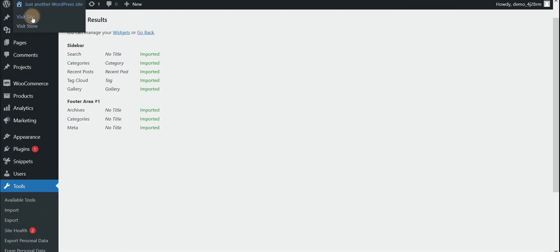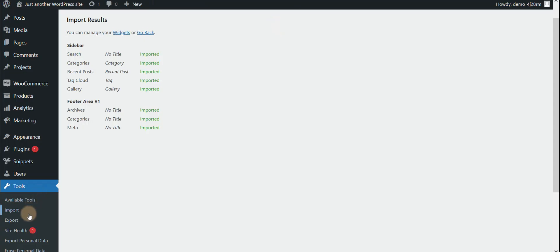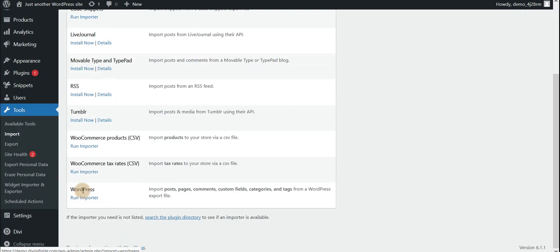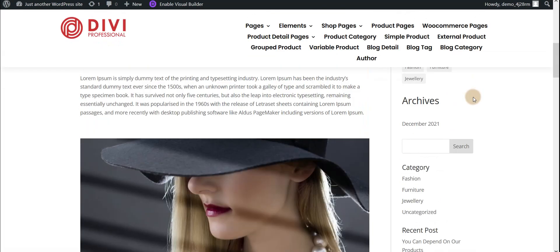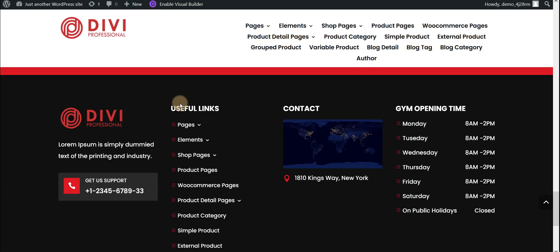Now just check on the frontend. Here are the Theme Builder, DB Library, and widgets. If you need sample blog posts and projects, just go to Tools > Import, go to the WordPress importer, select your posts and projects file, and your posts and projects data will be imported.